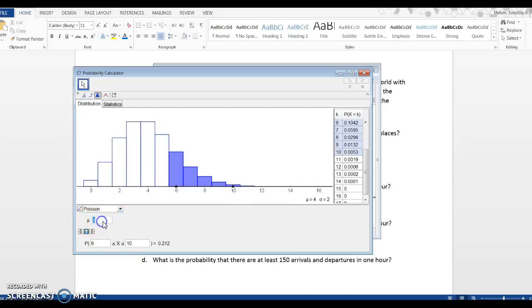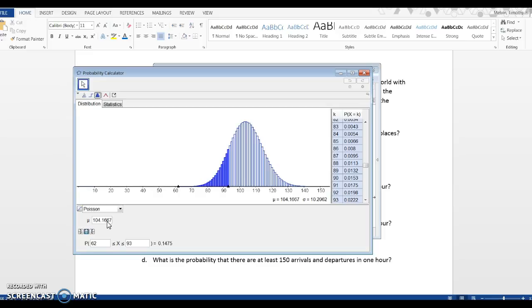And I have mu. I'm just going to type in 2400 divided by 24. Click on Enter. And we get a new distribution. That is the Poisson distribution.